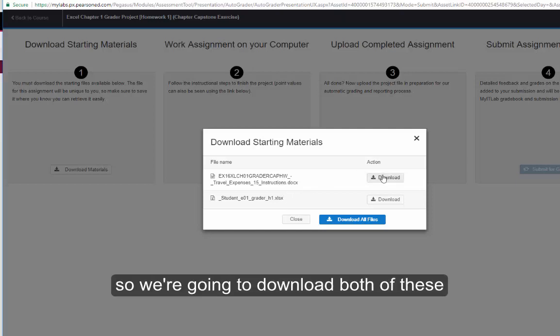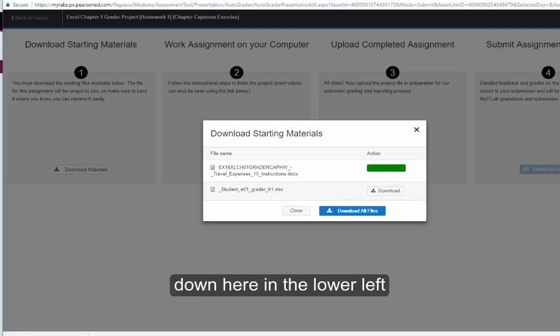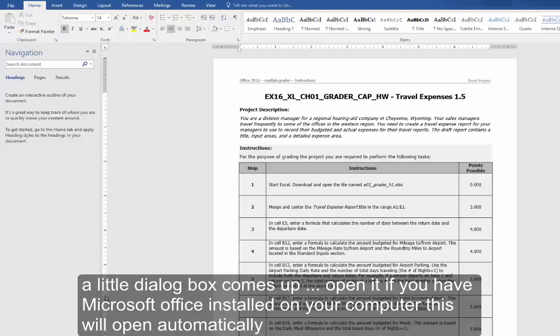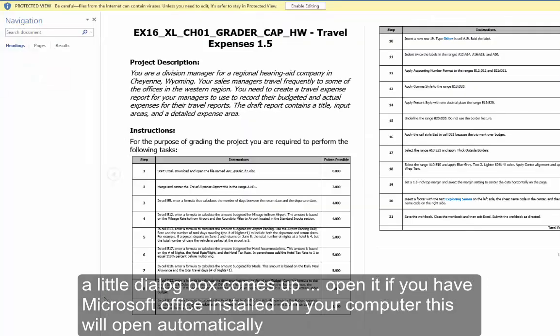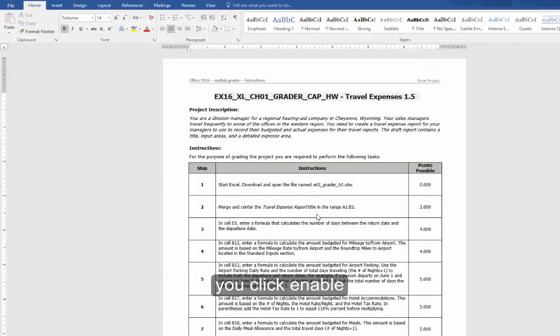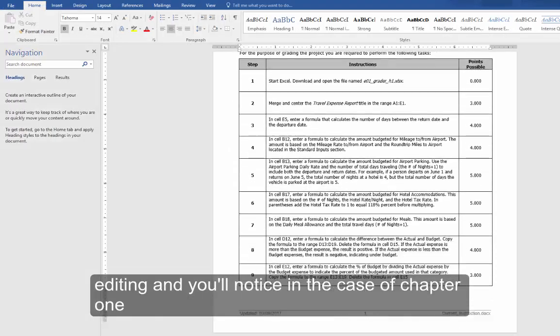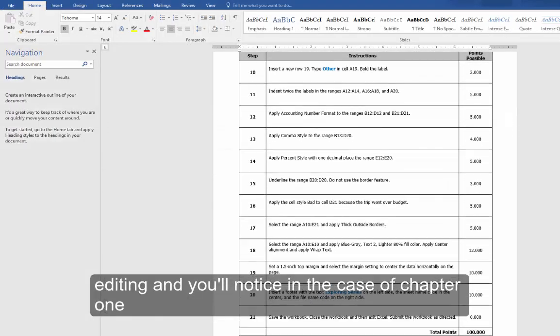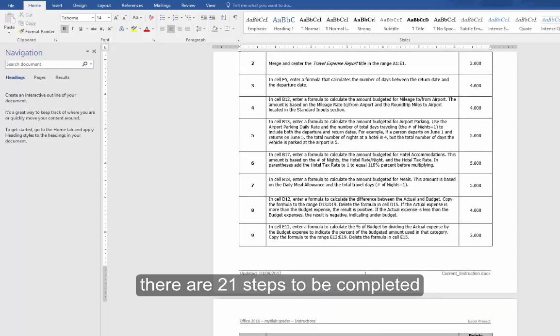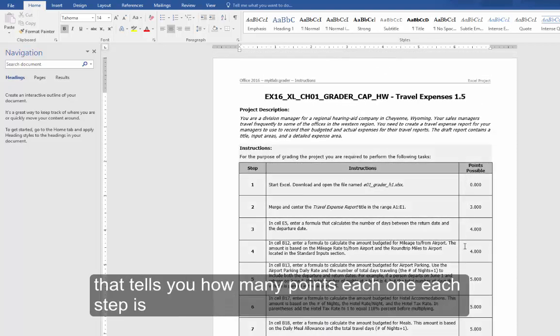So we are going to download both of these. Down here in the lower left, a little dialog box comes up, and then we open it. If you have Microsoft Office installed on your computer, this will open automatically. You click Enable Editing, and you will notice in the case of Chapter 1, there are 21 steps to be completed. It tells you how many points each step is.